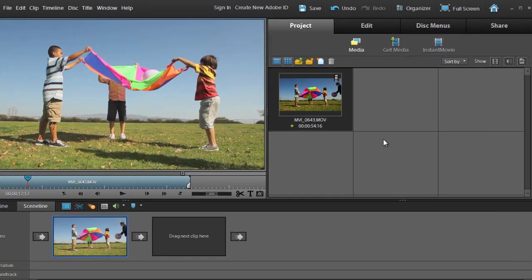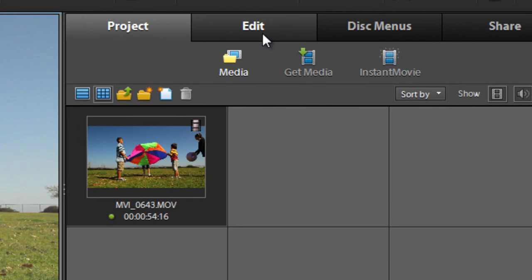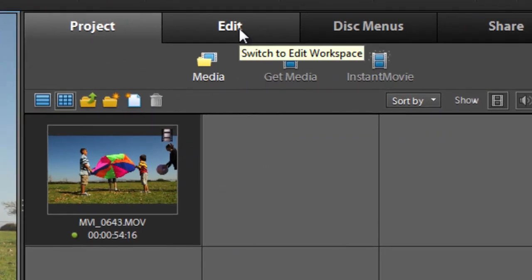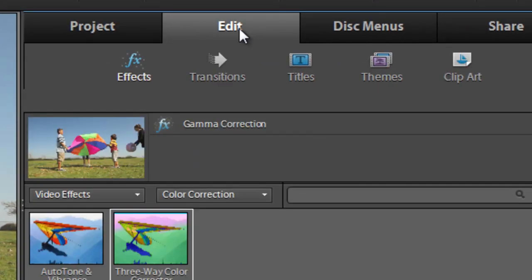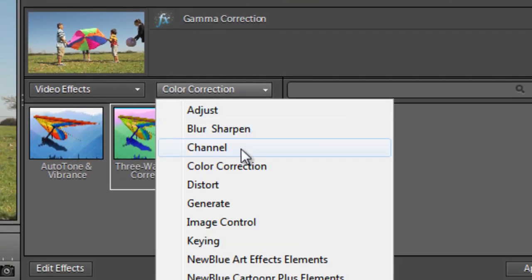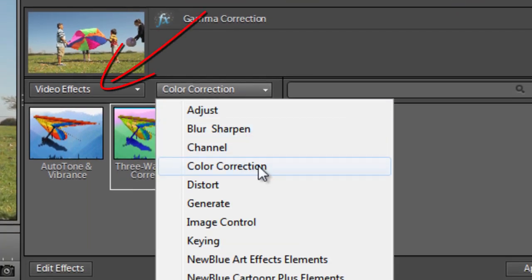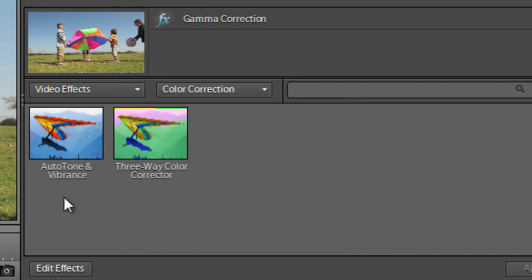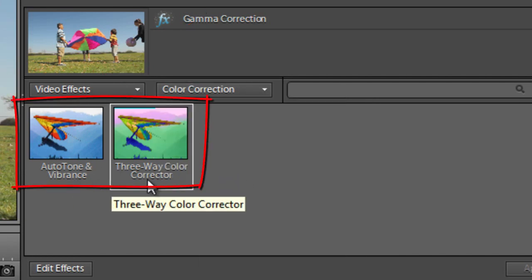So let's look at the two new color controls that we have in Premiere Elements 10. Just go over to the Edit task pane and then down to the Color Correction option in the drop-down menu in the Video Effects section. And here are the two new controls: Auto Tone and Vibrance, and 3-Way Color Corrector.